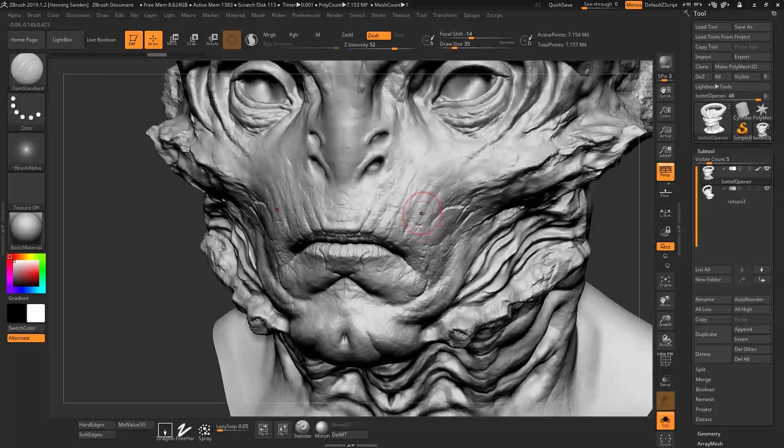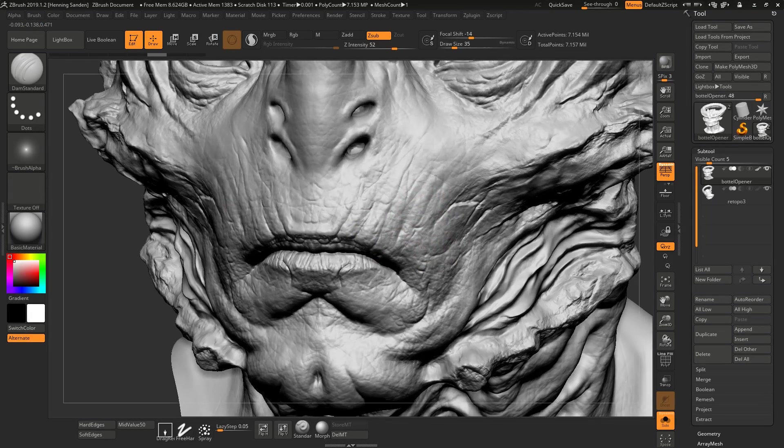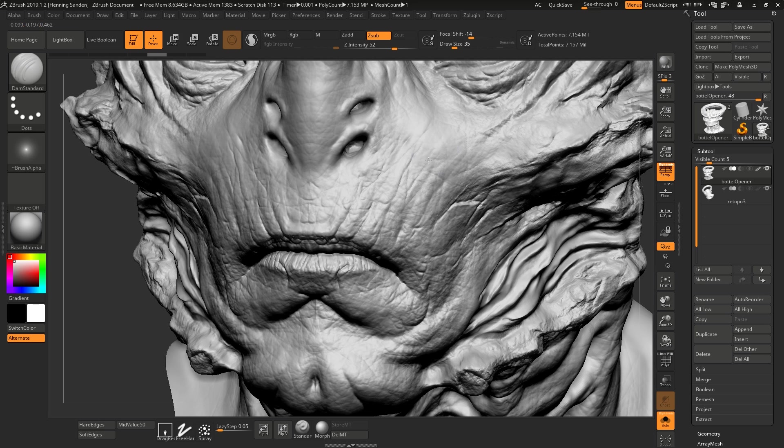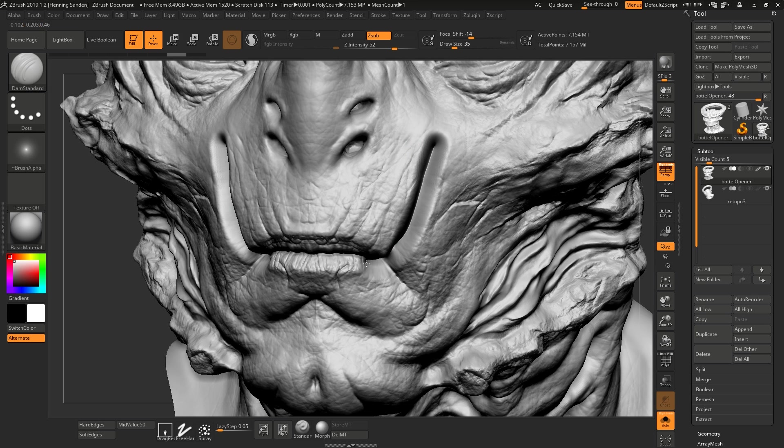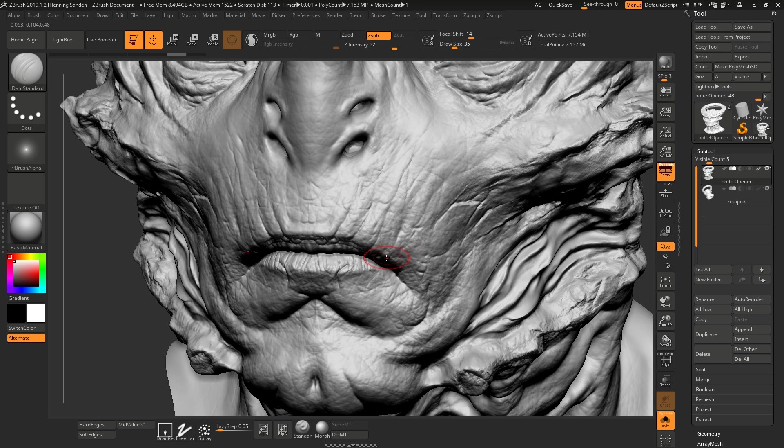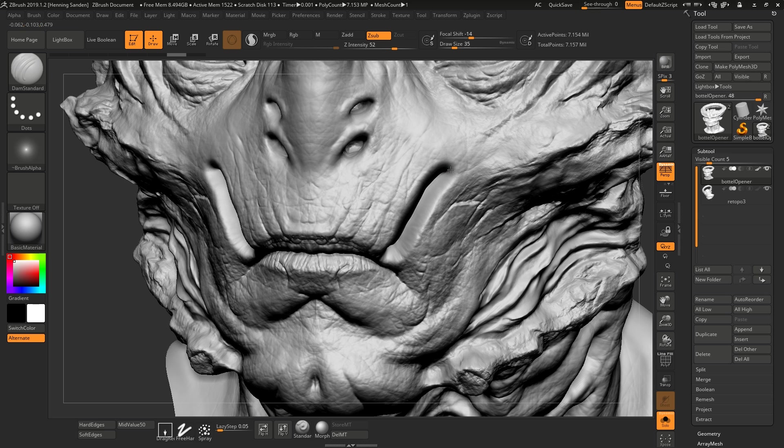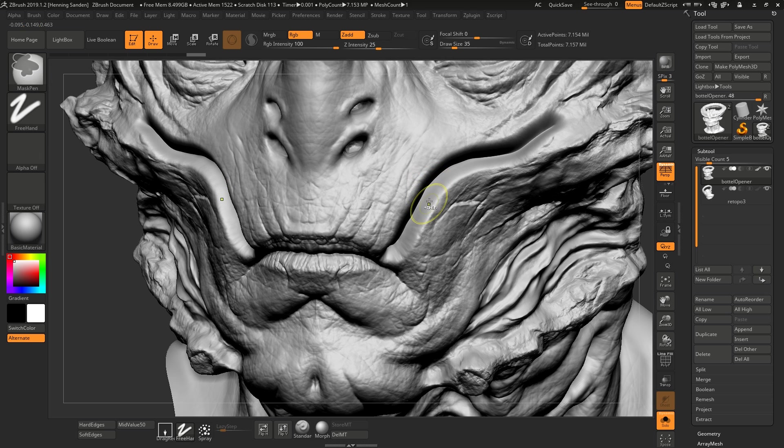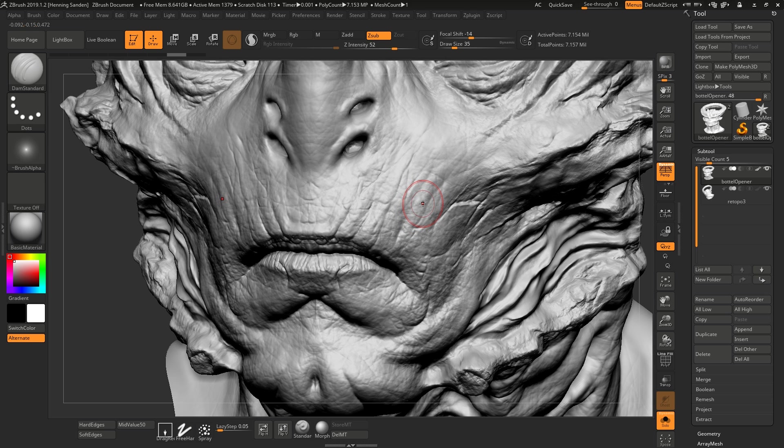So why should you use a tablet when sculpting? The first one is maybe the most obvious one. Now I am sculpting with a mouse and notice how crappy this is. You really don't have any control over the stroke and it's all even and it's a lot harder to get nice looking strokes. Of course you could turn down intensity, but then it's the same effect just slower.